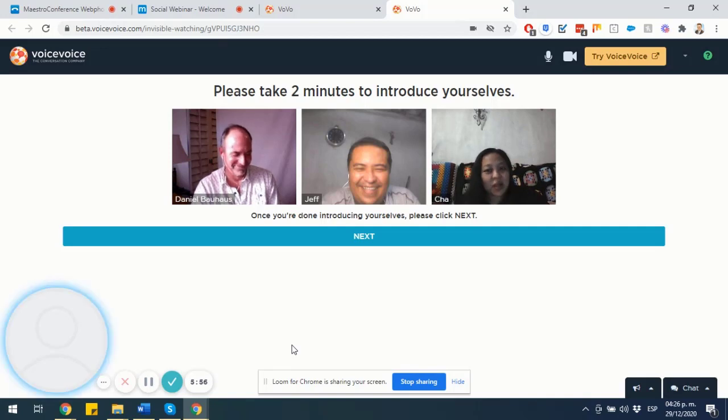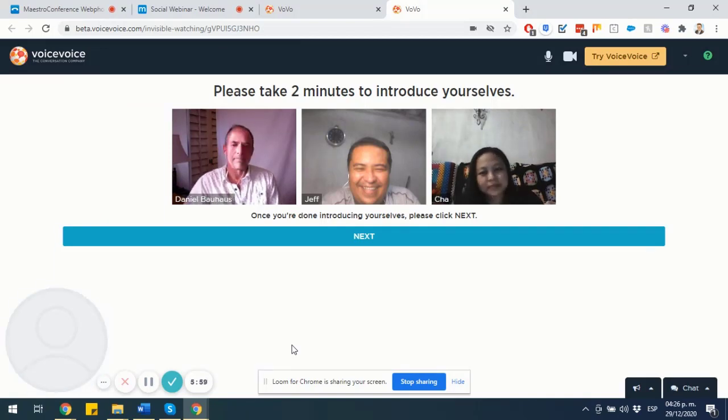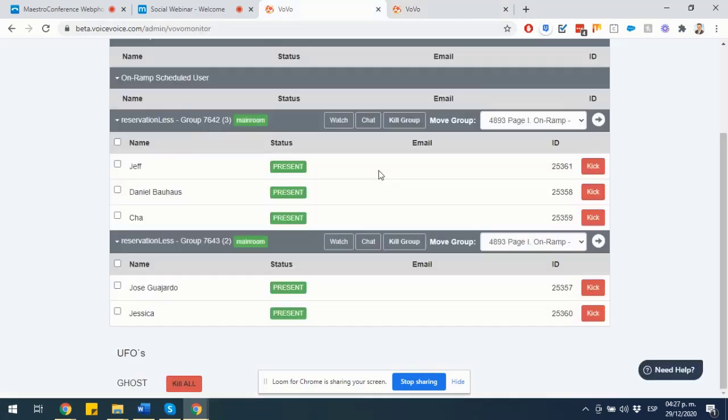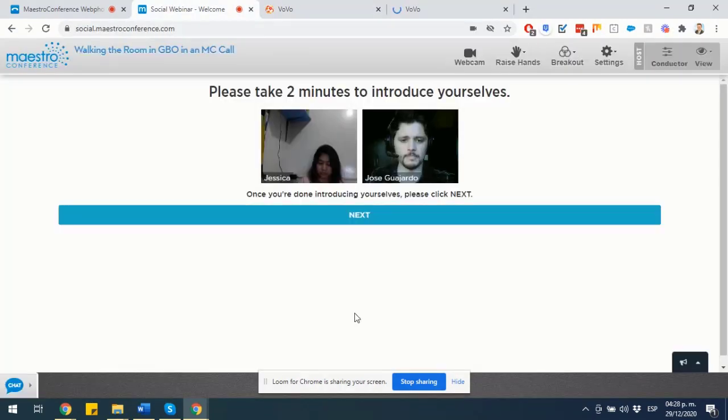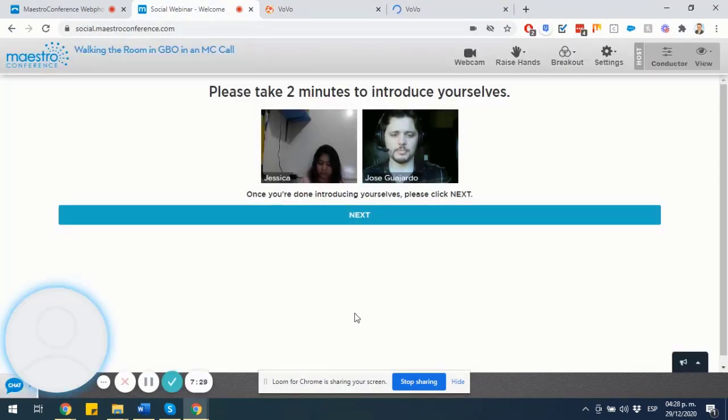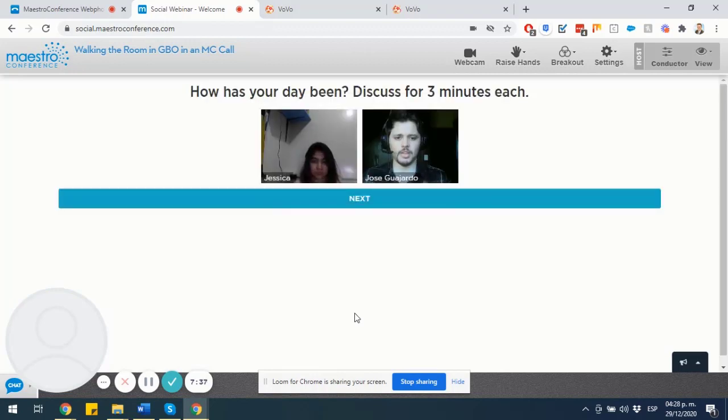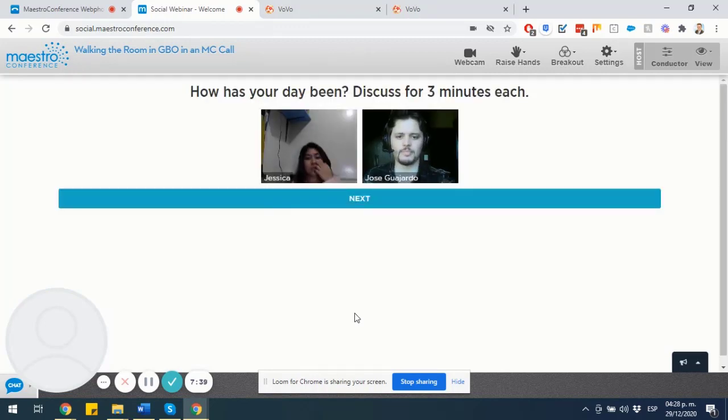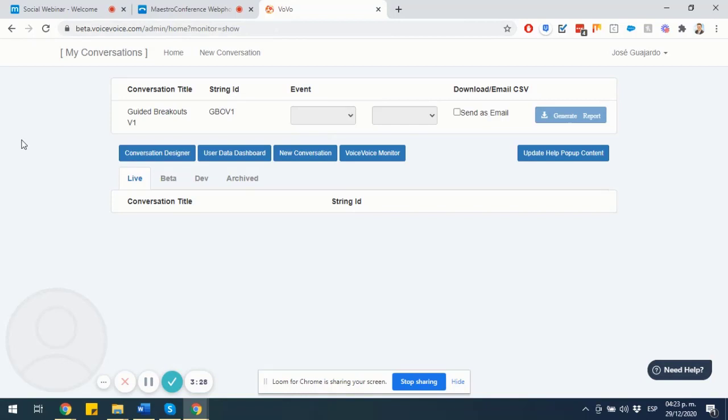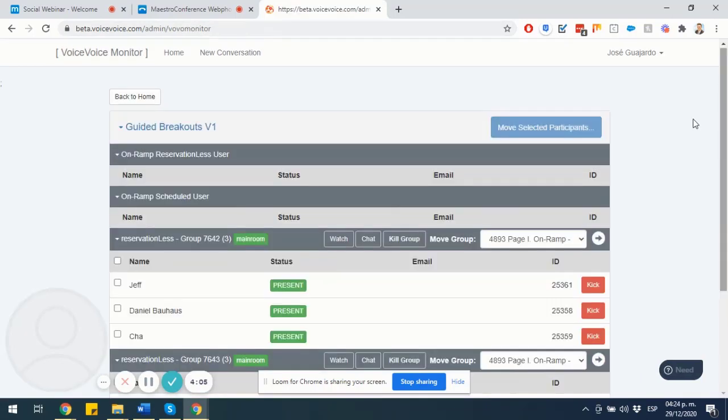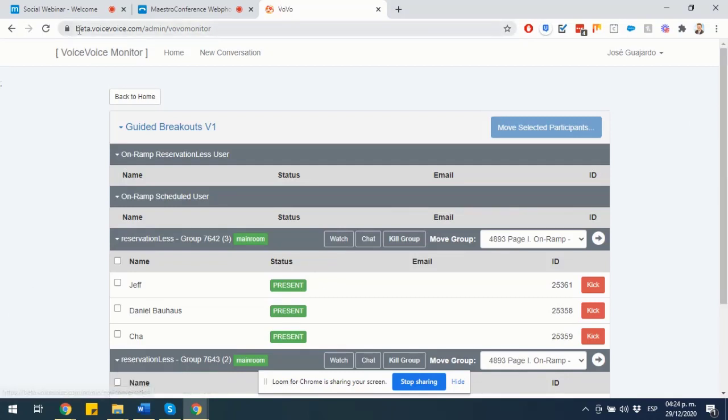So, how do you get to walk the room? How do you get to be in this view that enables invisibly watching the guided breakouts, interacting with the different attendees as their breakouts are taking place, moving people from room to room and kicking them out if you would like as well? The line monitor is available by getting into the following URL: beta.voicevoice.com/admin/home?monitor=show. And then if you select the VoiceVoice monitor option, you are going to be able to see the VoiceVoice conversations or guided breakouts that are currently taking place.